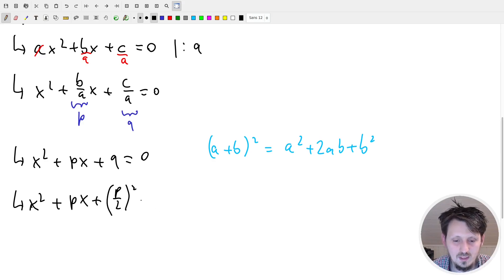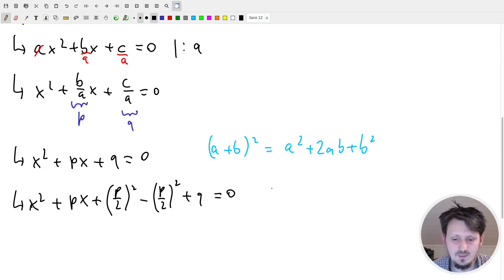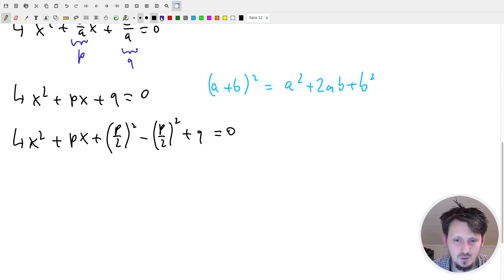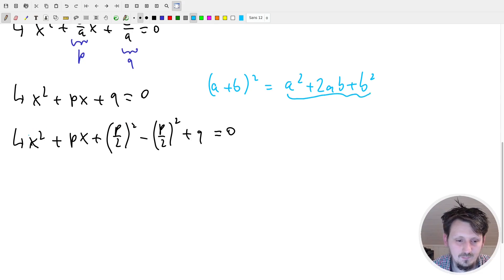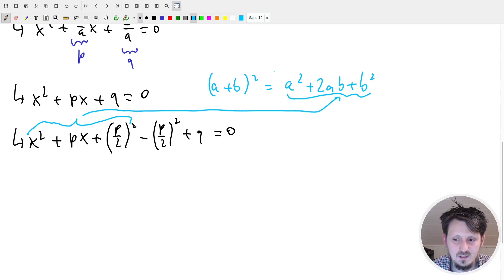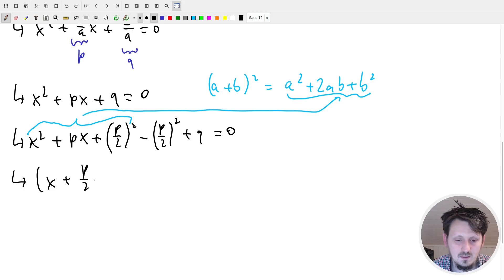Because we added (p/2)² to our equation, we must subtract it again so as not to change the value, and then plus q remains unchanged, equal to zero. This is a huge step forward, because now we can identify and apply the first binomial formula to write: (x + p/2)² minus (p/2)² plus q equal to zero.